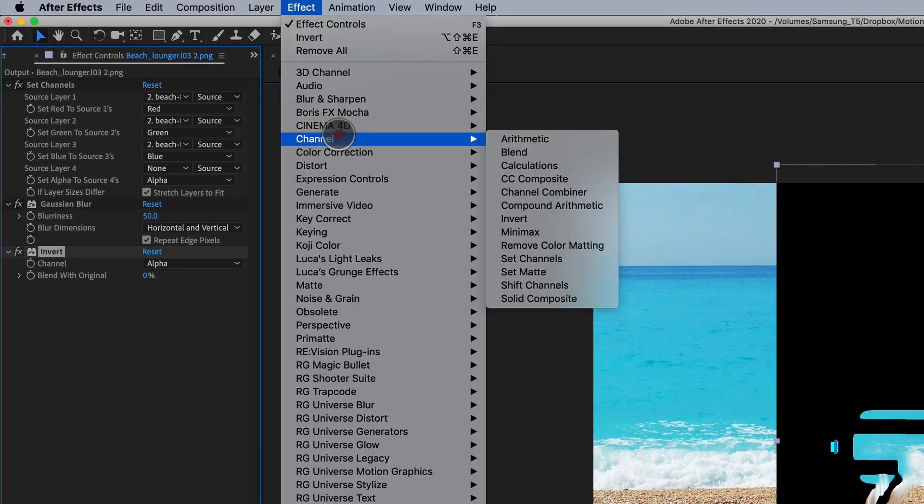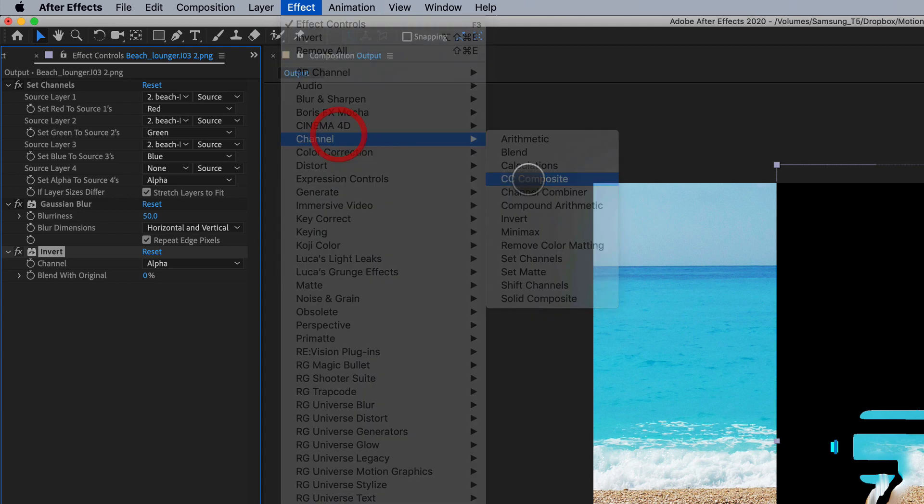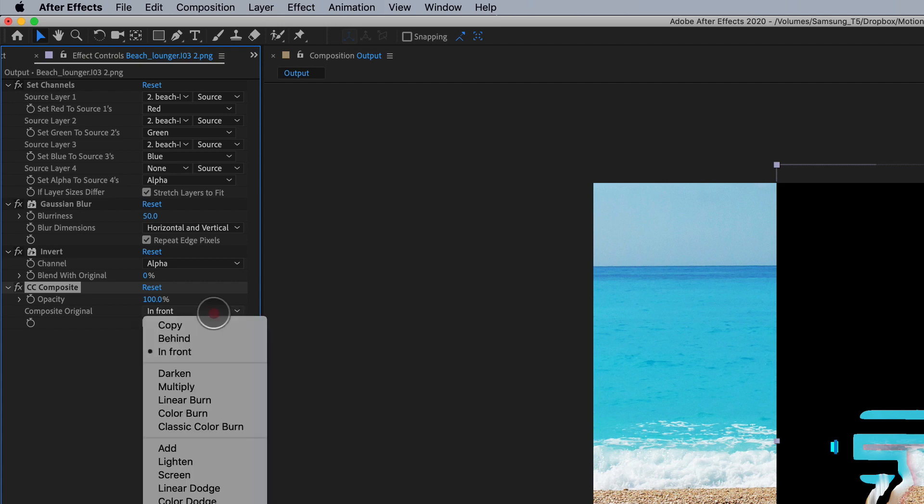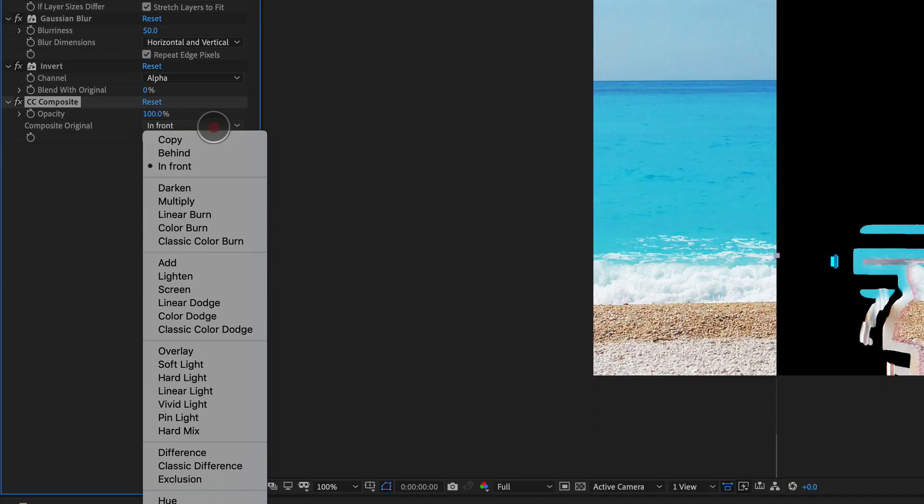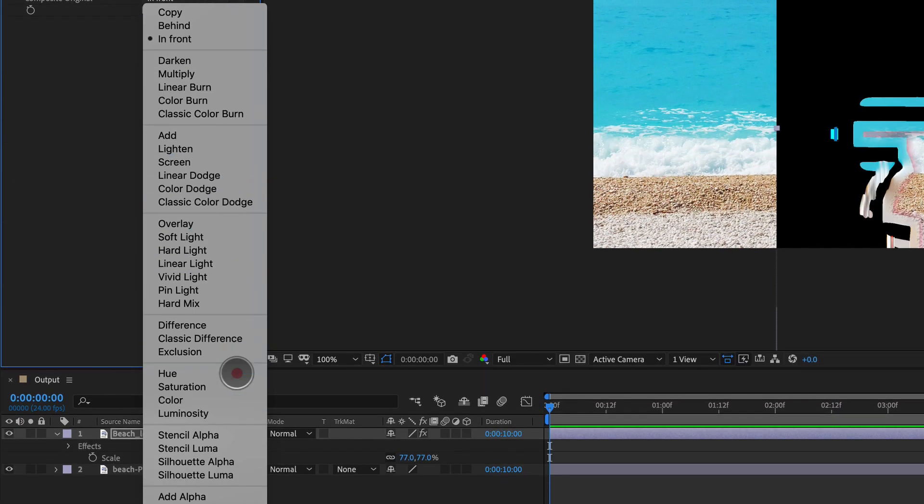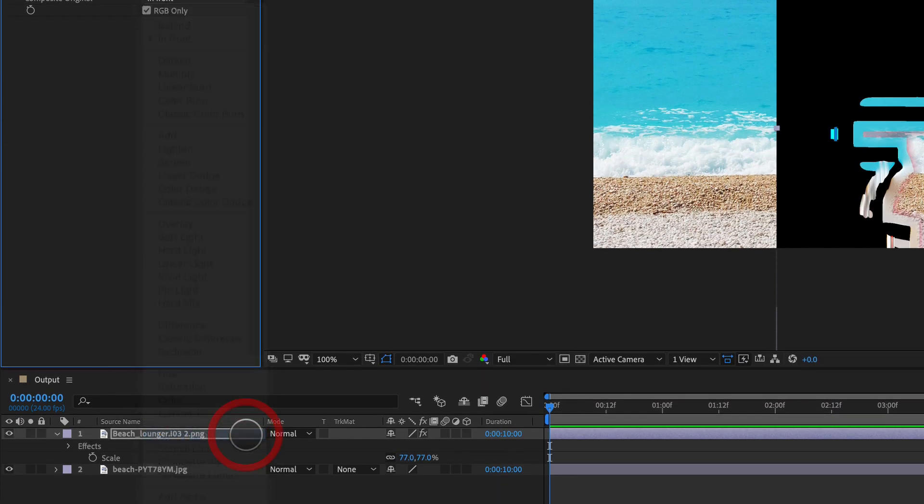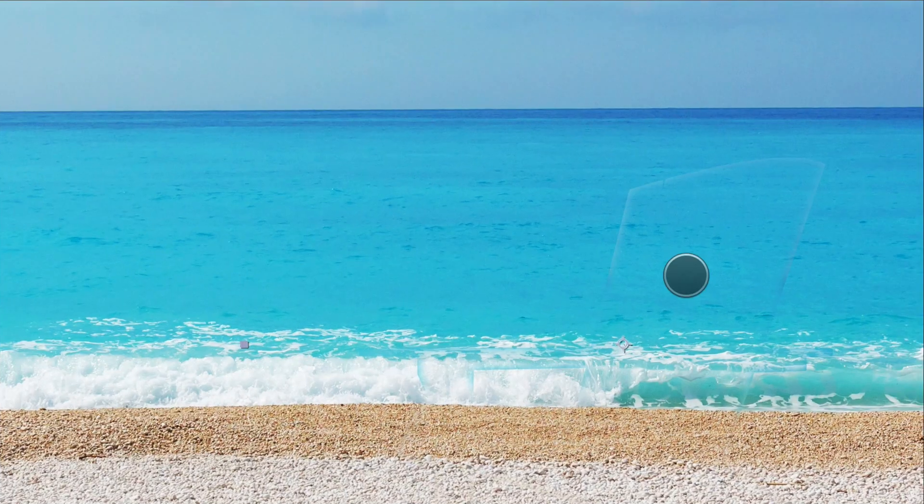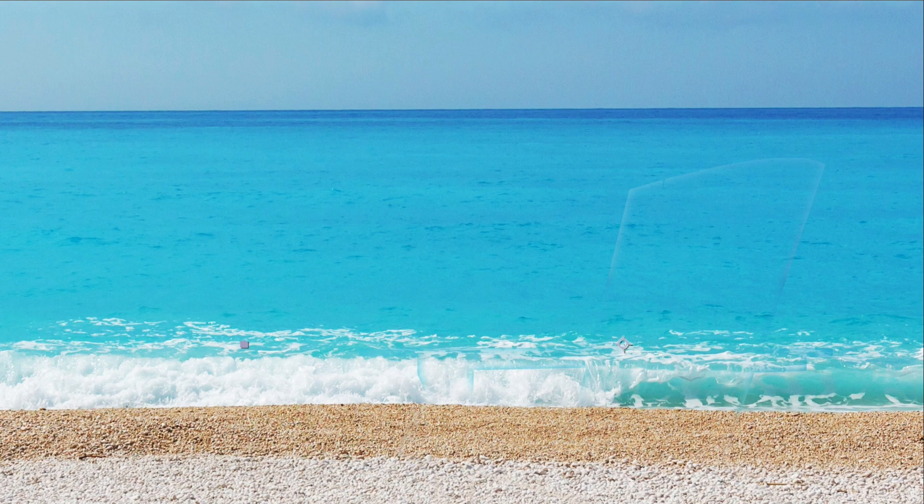...is we're going to go back into channel and we're going to go to CC composite. This is a very powerful plugin that is often overlooked. We're going to set this to stencil alpha. And so now we're starting to see here, we've got our light wrapping happening. If I turn off the background, you can really see what's going on right there.